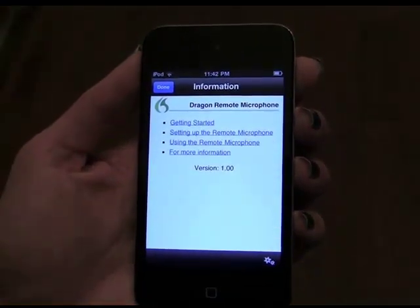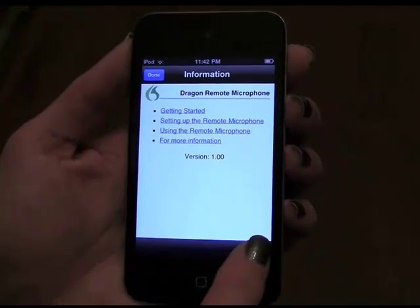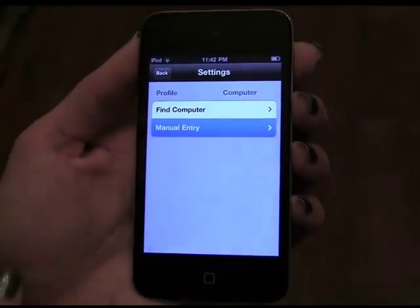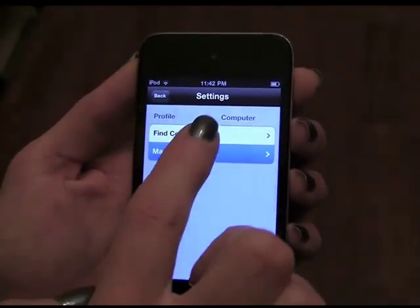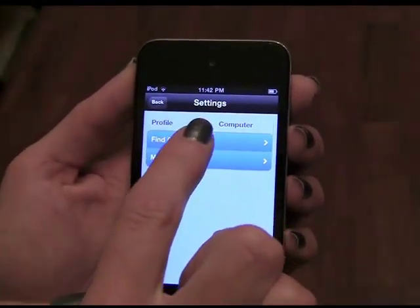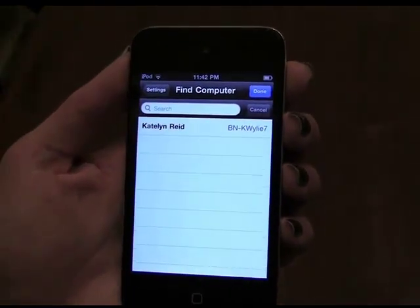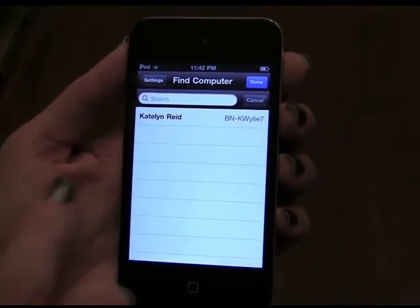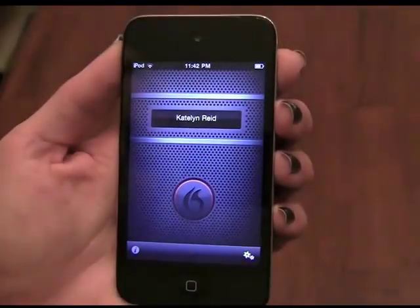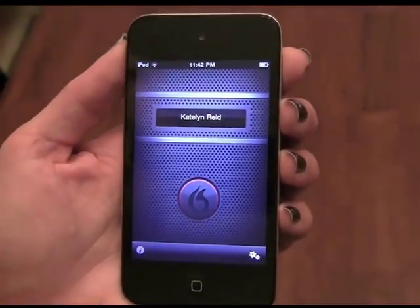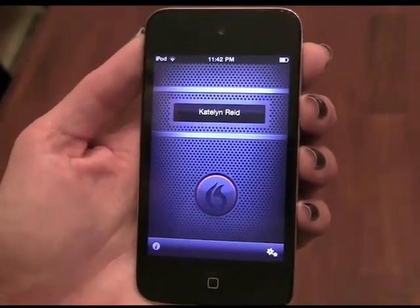found under the Gears icon, select Find Computer and the name of the PC currently running Dragon and the active Dragon Remote Mic profile will be displayed. Select your profile and you will be brought to a microphone screen to proceed with general training.